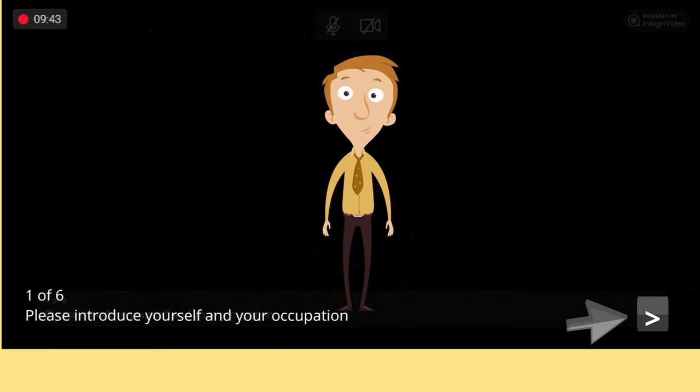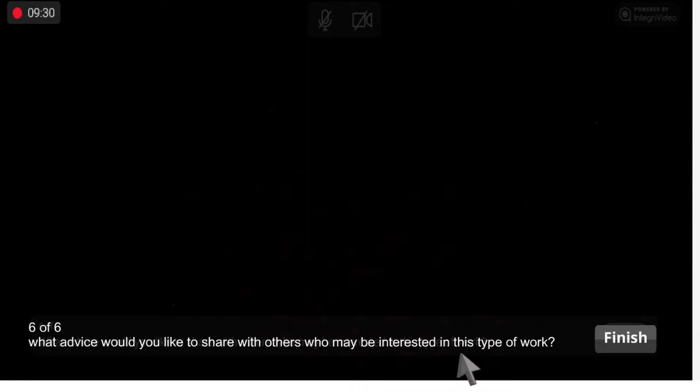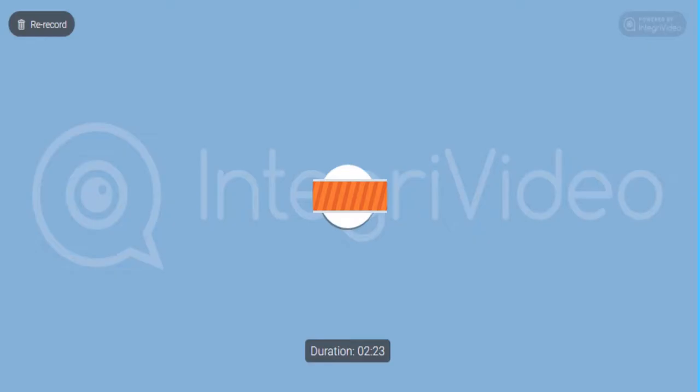When you get to the last question and finish recording your answer, click the finish button to load the video. It may take a few minutes to load the video. When completed, a play button will appear.